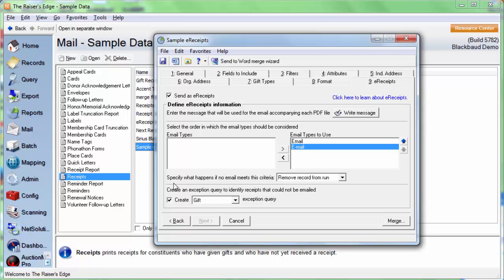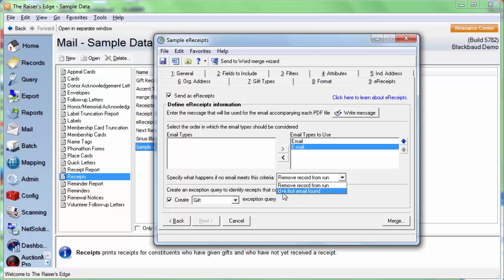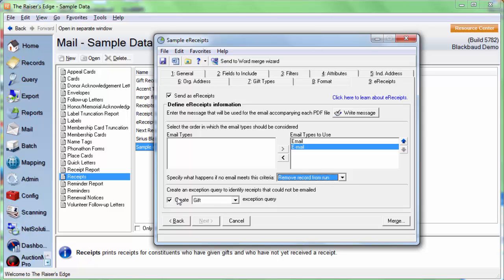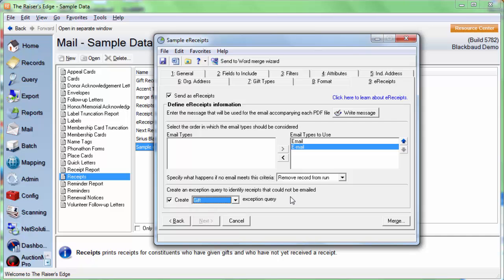We next have the option to specify what happens if no emails meet the criteria. If it doesn't meet any, then we can either remove the record from the run entirely or we can use the first email address found. The next option we have is to create an exception query. I definitely recommend doing this. We can either do a constituent query or a gift query. And what this will do is it will throw all of the records that either have no email address at all on their record or that have requests no email marked on their record into this query. So it will be easy for us to identify who did not receive the email. And that's all that we need to set up for the message portion.